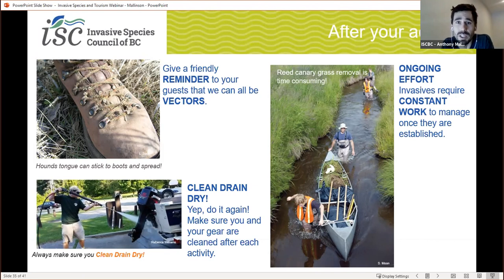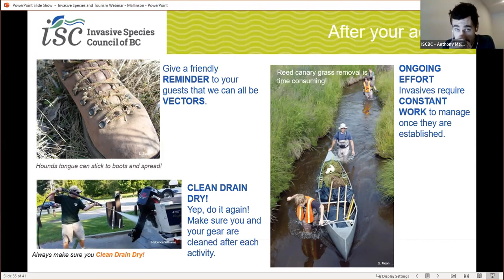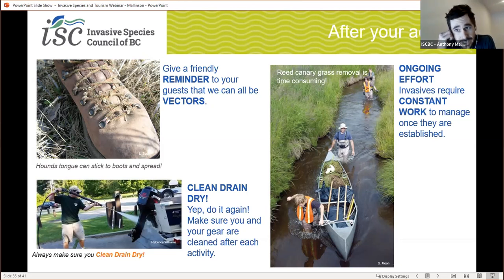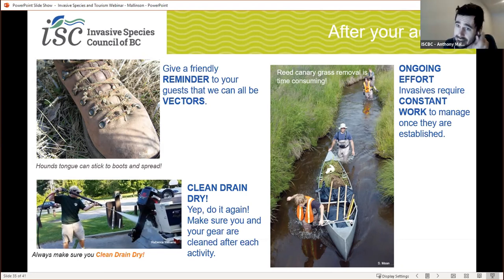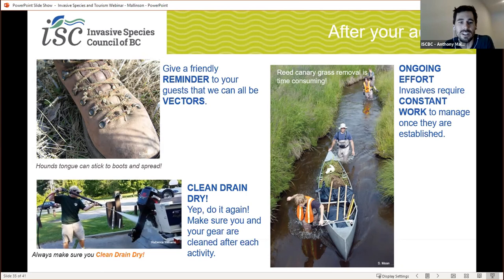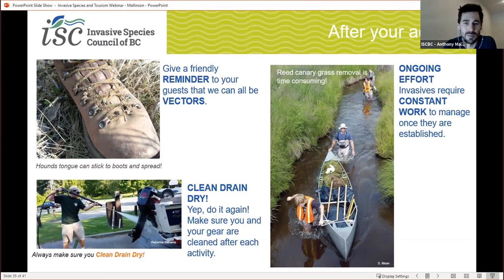Clean, drain, and dry — make sure you and your equipment are clean of invasive species after every activity. This is also a great way to take care of your gear and extend its life. Remember that managing invasives is an ongoing effort and requires constant work, time, and money once they're established. Prevention is always the most economical means. It's also important to think about invasive species in a larger context. When thinking about healthy natural ecosystems, invasives are only one part of a much more complex problem. As operators, staff, clients, or residents of BC, we should all be stewards of our local regions. Removing garbage, cleaning campsites, and volunteering are great ways to do this.